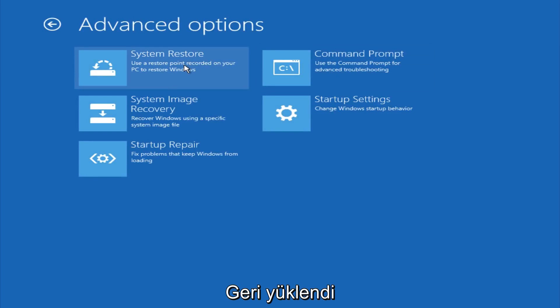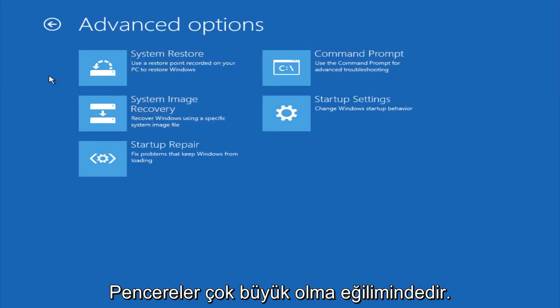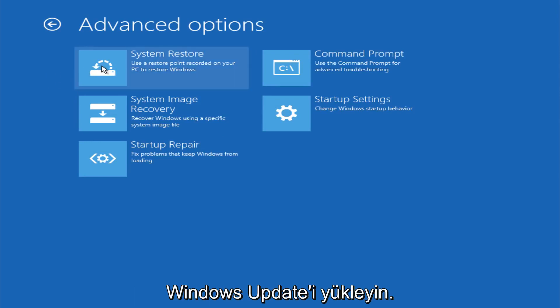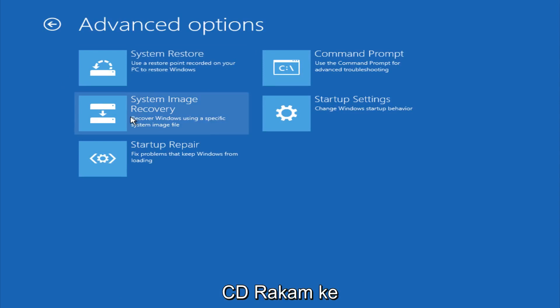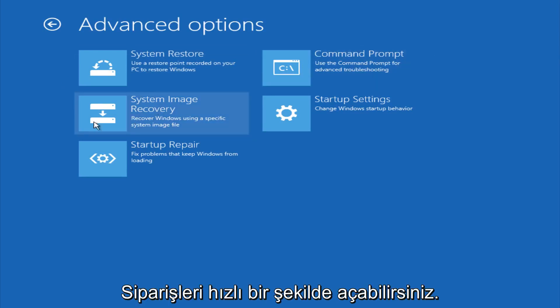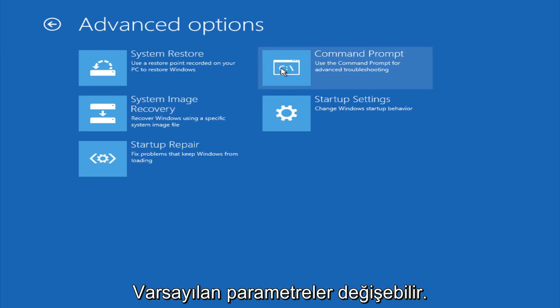And if you go under advanced settings here, you could do a system restore to restore it back to a previous restore point that you made in Windows, typically which is done during Windows update installations. You could also restore it back to a system image if you have one saved on a disk. You could also open up a command prompt for other troubleshooting assistance, and you could also change startup settings.